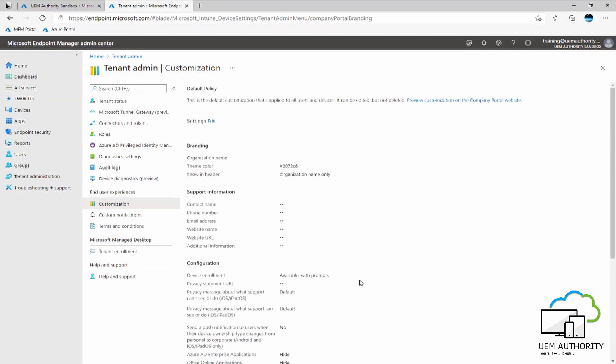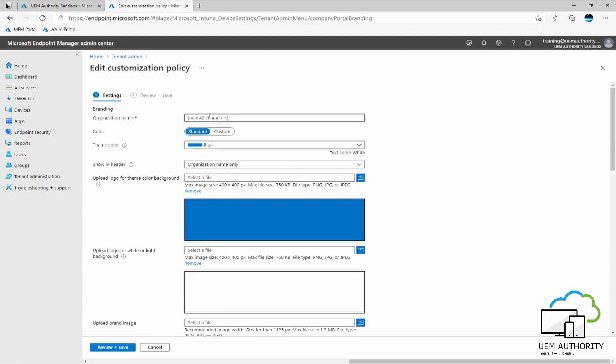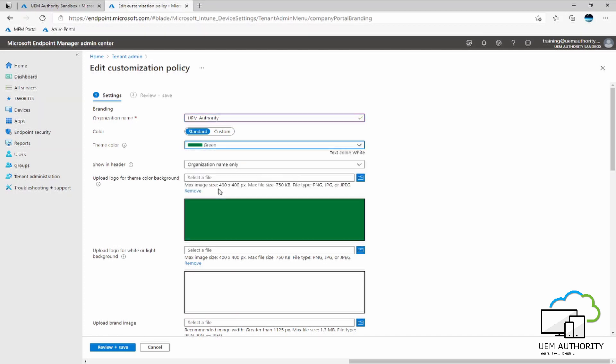So we will now go ahead and configure customization for our Azure tenant and for the company portal. We'll go ahead here and put in our organization name which is UEM Authority. Our color theme is going to be standard. We will choose a designated color from the palette. For this purpose, we will go for green.